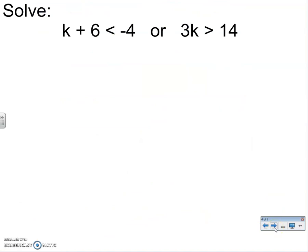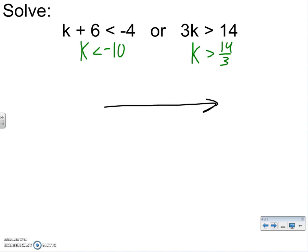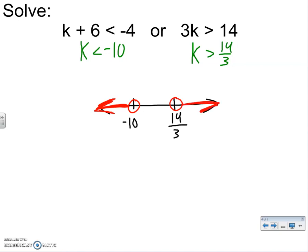You just solve each of them like normal. For this first one, subtract 6: k < −10. And then divide by 3 on the other: k > 14/3. You graph both at the same time. I'm expecting the outsides, but sometimes they overlap. The small one first — negative 10 is smaller, the positive fraction is obviously bigger. For negative 10: open, and k is less, so go left. The other one: open, and k is greater, so go right. So it's the outside — there's the picture.